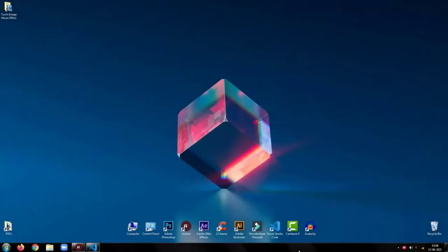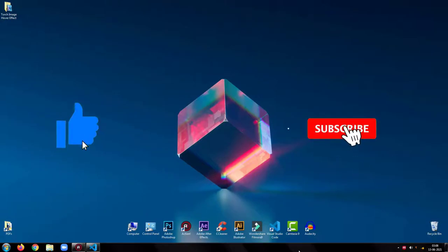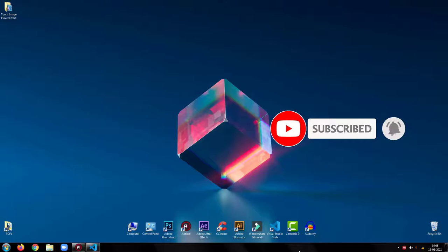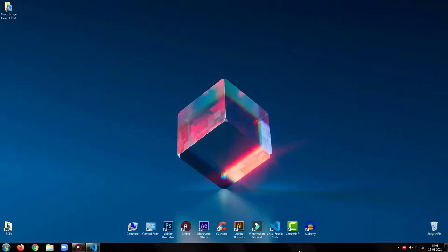Before proceeding further, please be sure to drop a like on this video and subscribe to my channel for more such tutorials. So, without any further ado, let's get started.